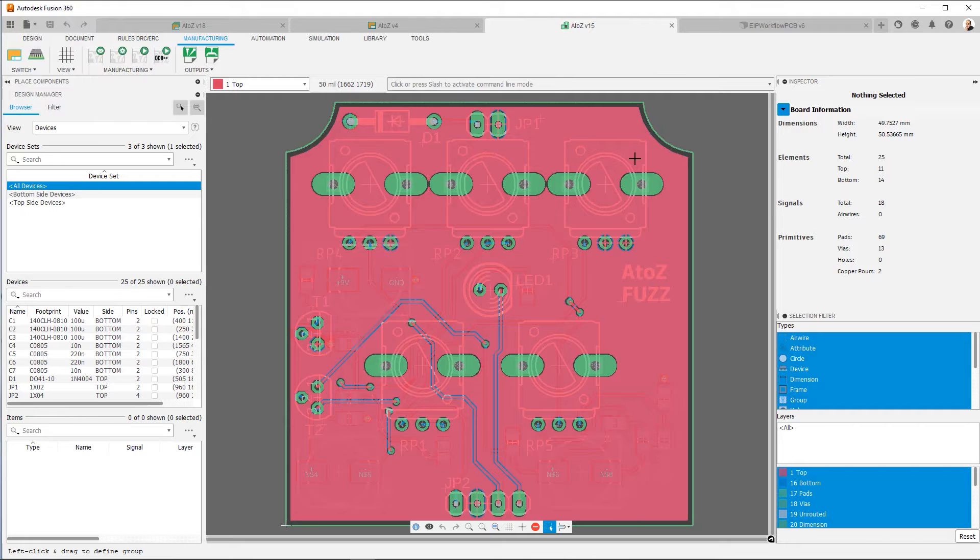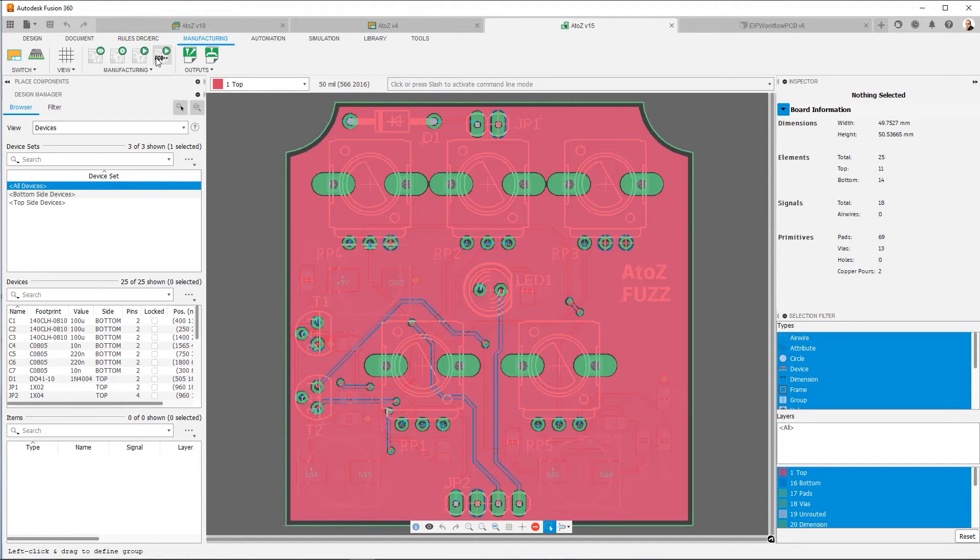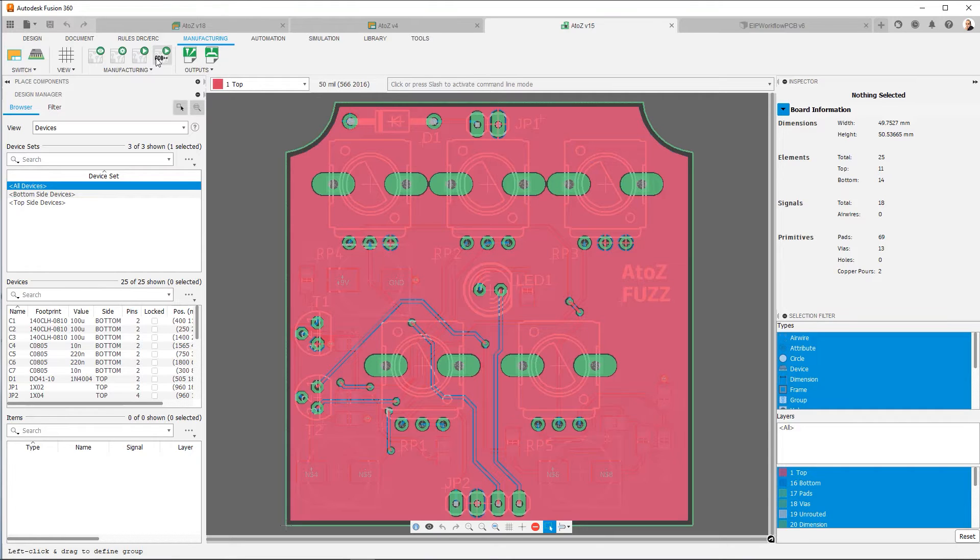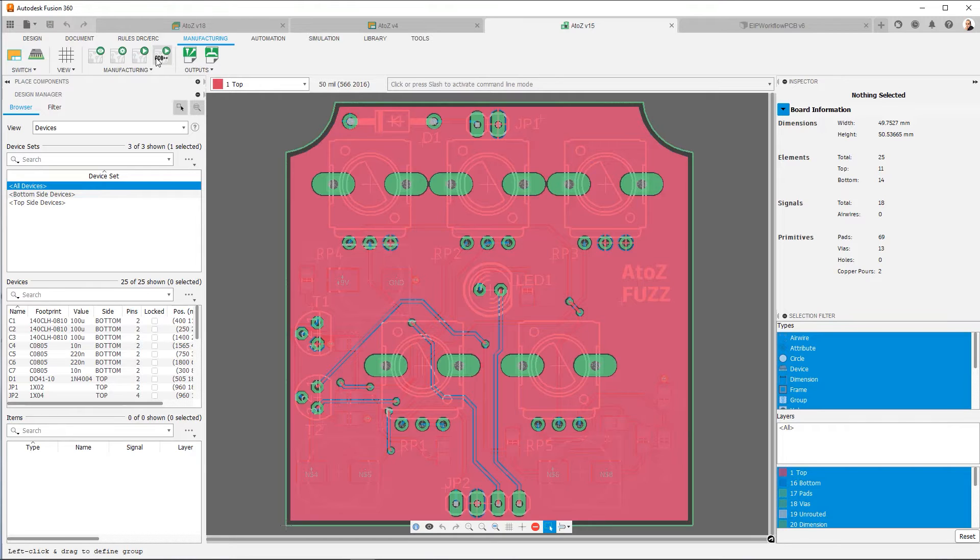Now, one other thing I do want to bring to your attention is this ODB++ export option. Now, this is a newer manufacturing format, and it represents a push to try to make manufacturing data richer for the manufacturer. Remember how I said that Gerbers are literally the bare minimum that's necessary.